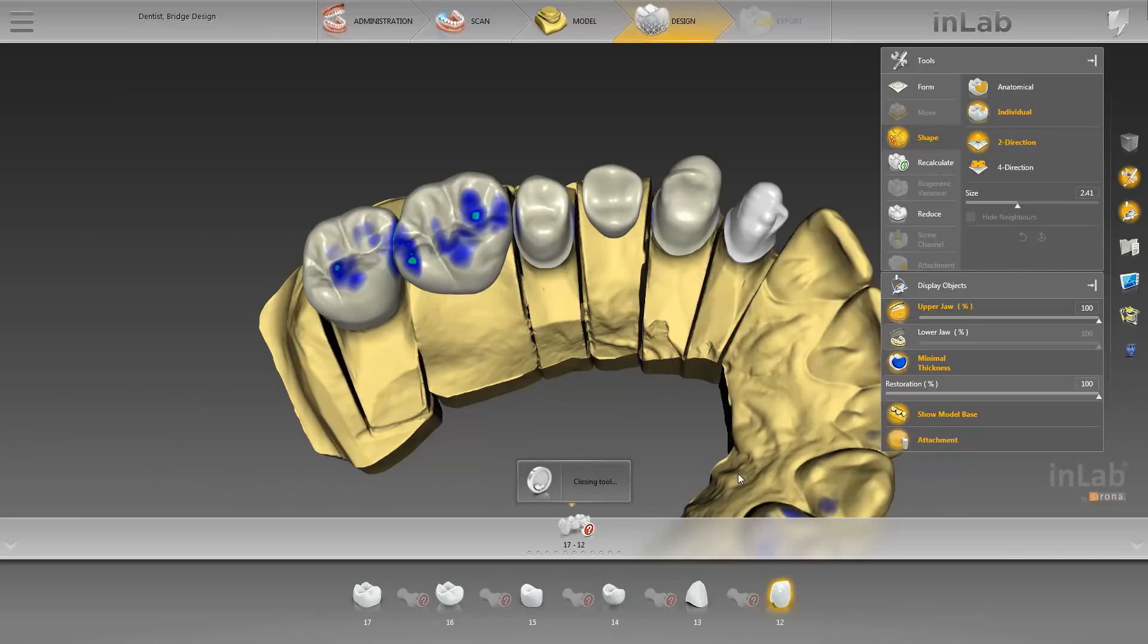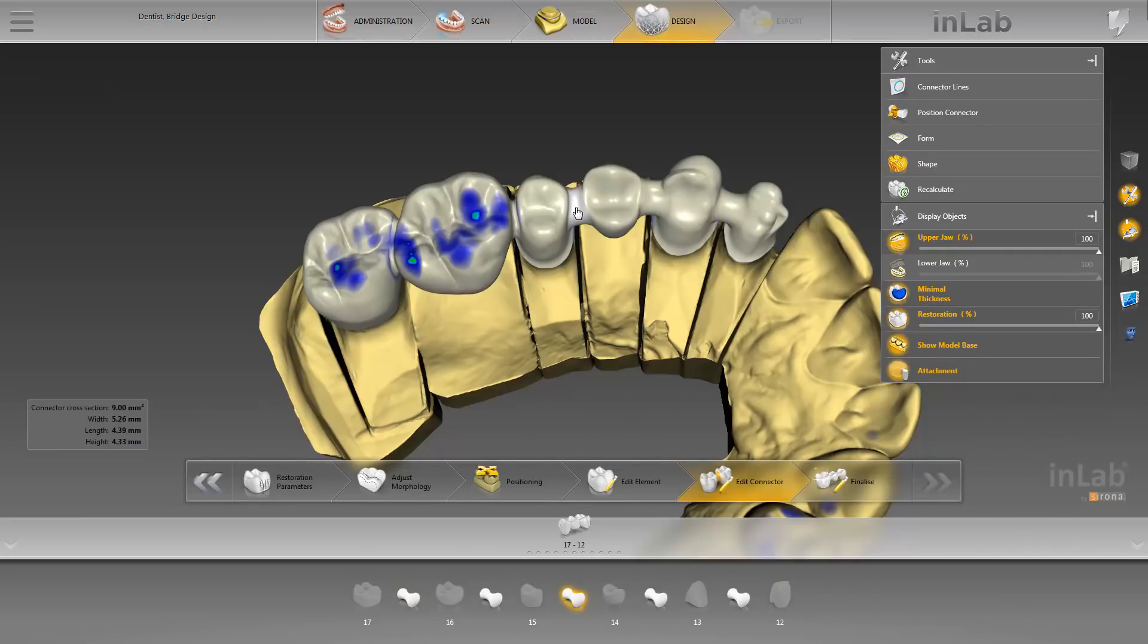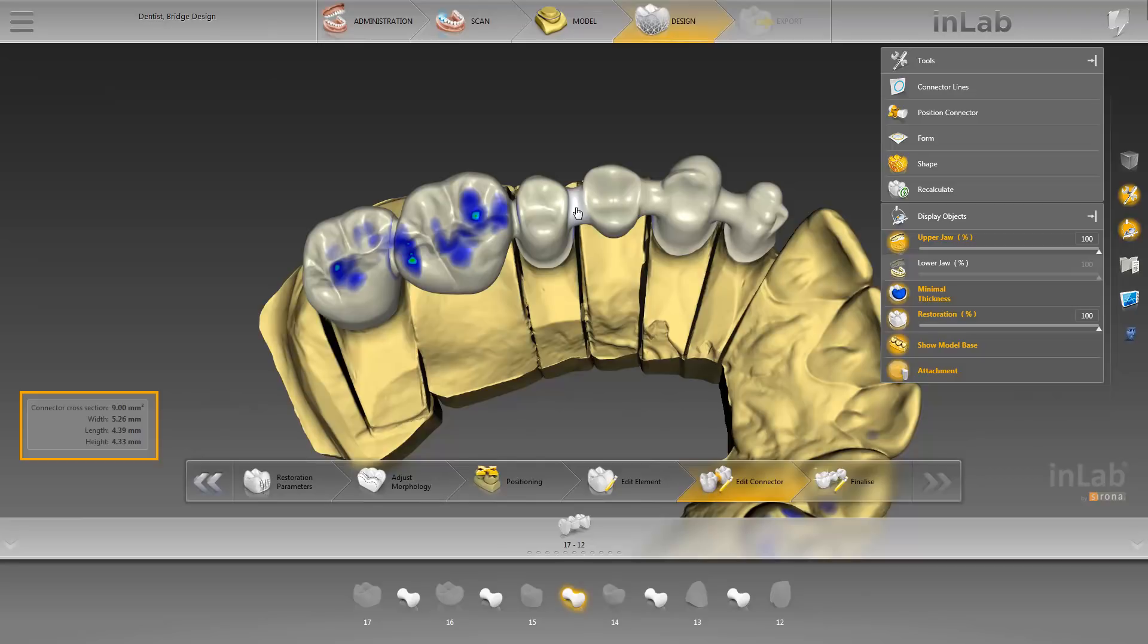The InLab software now automatically calculates all connectors between the individual restoration elements. Once you move the mouse to one of the connectors, an overview appears at the bottom left with specifications regarding the connector cross-section, as well as the width, length, and height. You can adjust the shape, size, and position of the connectors using the available tools.